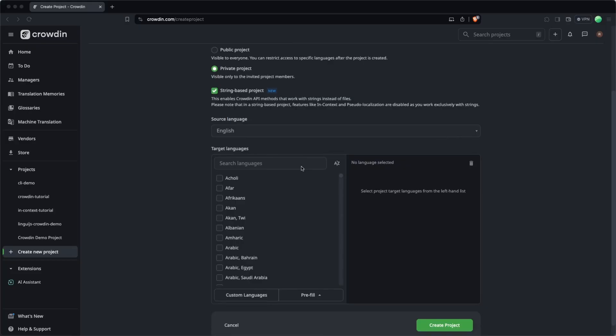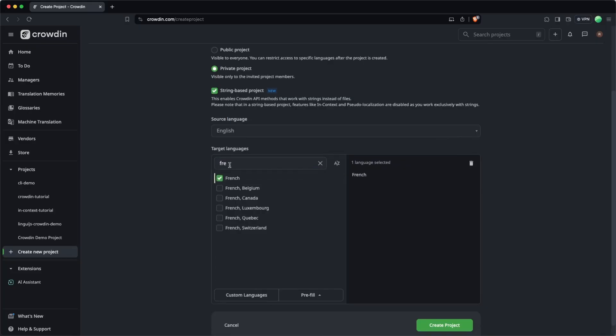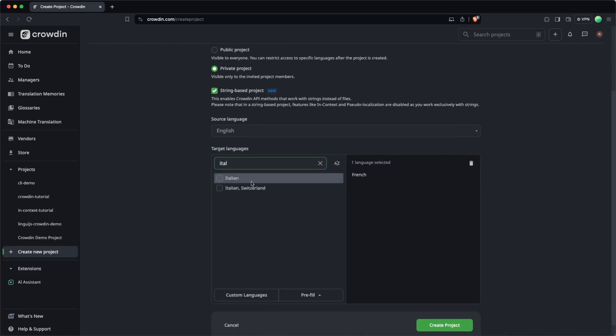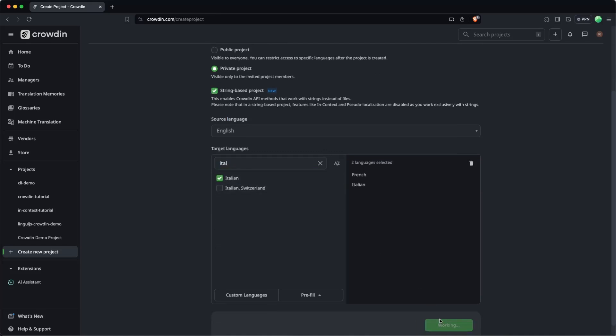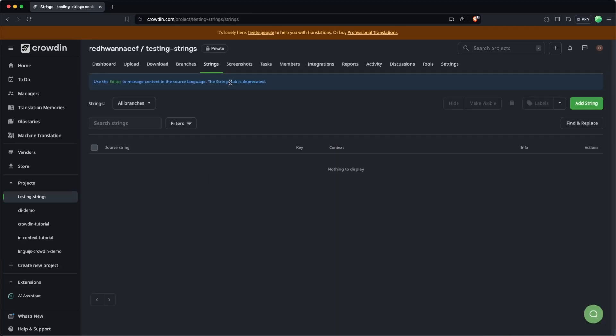So let's head back over to crowdin.com to finish off the demo. I'm just going to select a couple of languages — French and maybe Italian. I'm just going to create the project. And immediately you can see that we are landing on a strings tab instead of the previous sources tab where you could see the directory structure and the source files. This is all revolved around strings, so that's why we see that here.